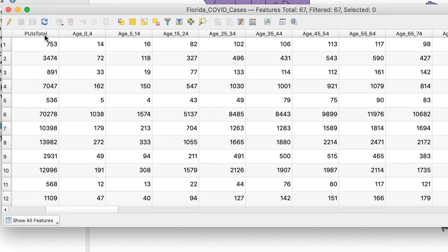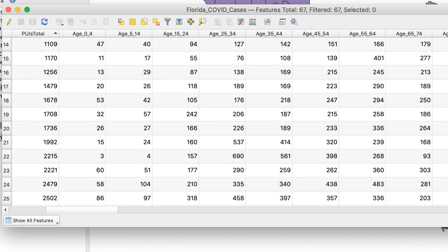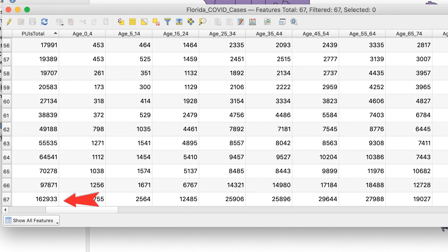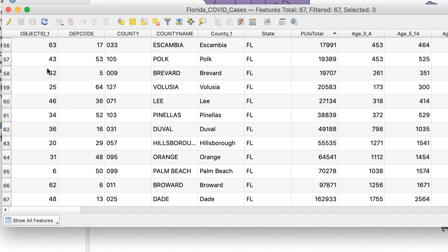Since I know that PUIsTotal is the number of COVID cases in each county, it's a good idea to check the range from lowest to highest. To sort the table, I'll click on the PUIsTotal name at the top of its column. This will sort the data from highest to lowest. The lowest number is 297 cases in Glades County, and the highest is 162,933 cases in Dade County. All of the other counties have a number of total cases in between those two numbers.